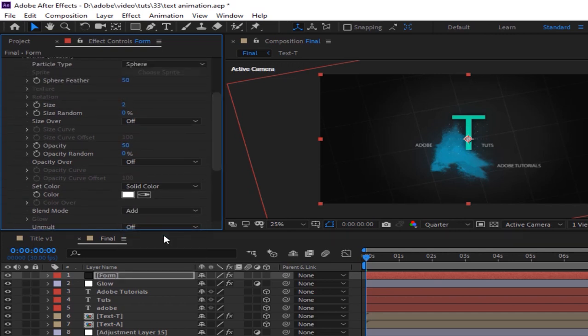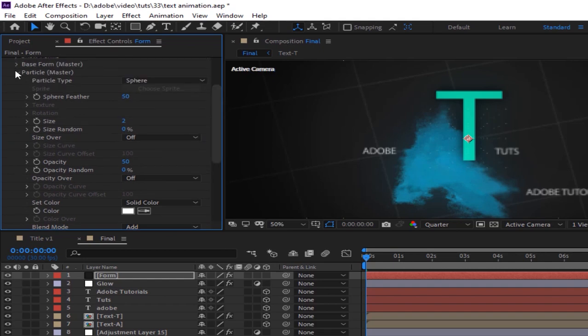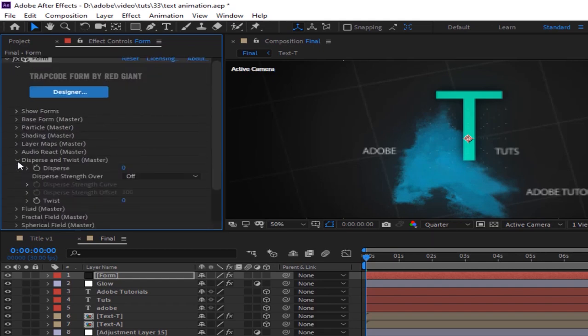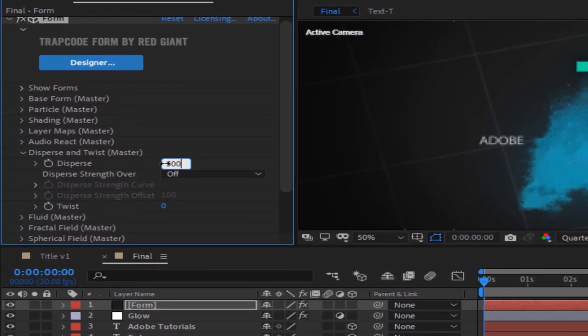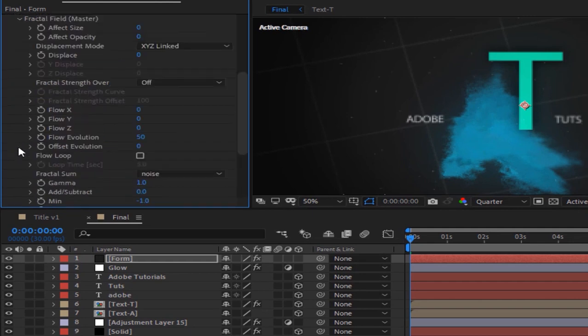Go to Disperse and Twist and change the Disperse value to 500. Go to Fractal Field, change Disperse from 0 to 500, and change Flow Evolution to 2.